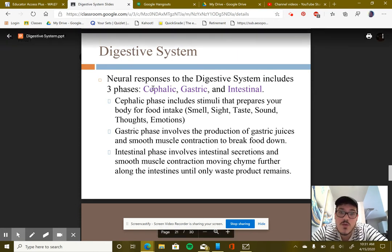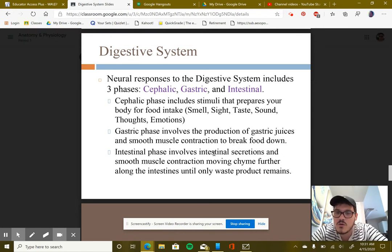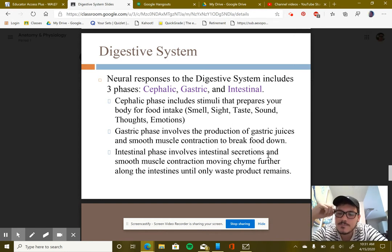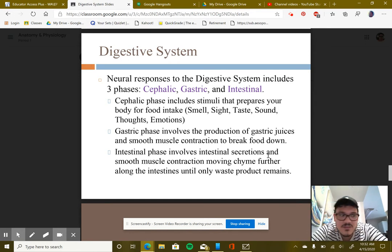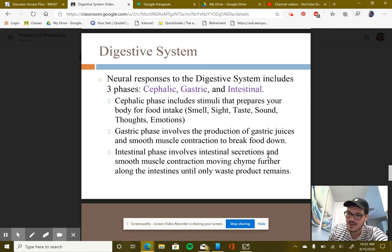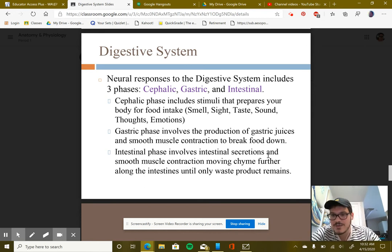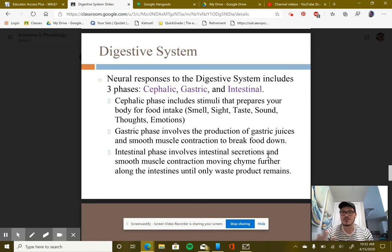The intestinal phase involves intestinal secretions and smooth muscle contractions moving chyme — the term for food once it's passed through the stomach — further along the intestines until only waste product remains. Your brain sends signals to the small and then large intestine to secrete what's needed, break food down further, absorb what's needed, and push things along. Indigestion is the concept of food not being able to move, which makes your body feel terrible.